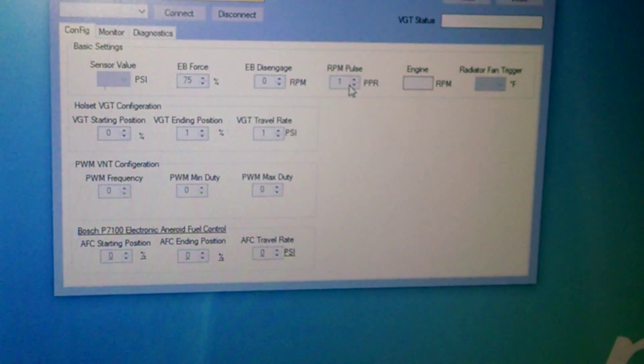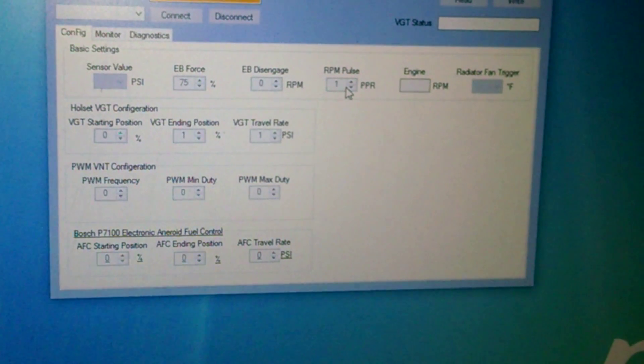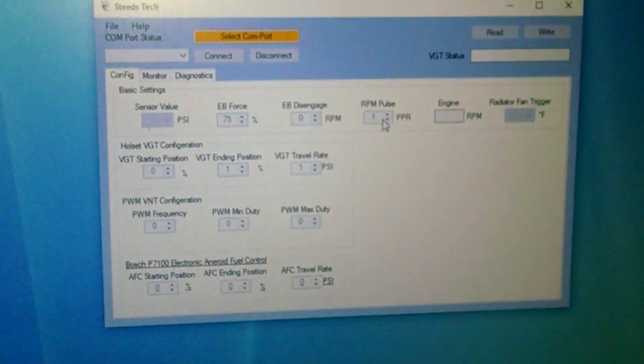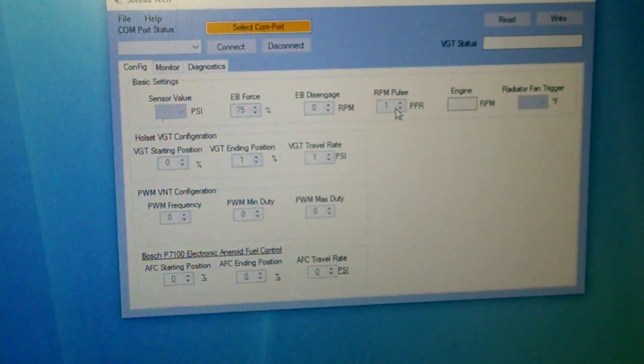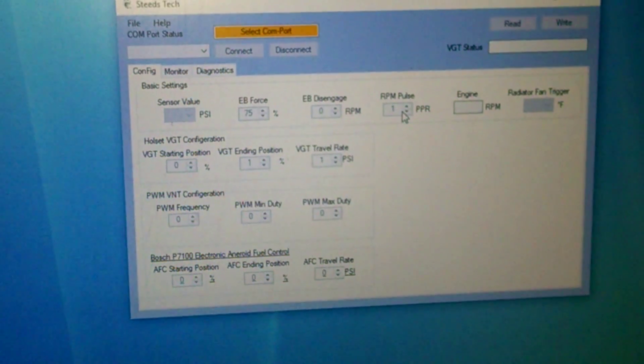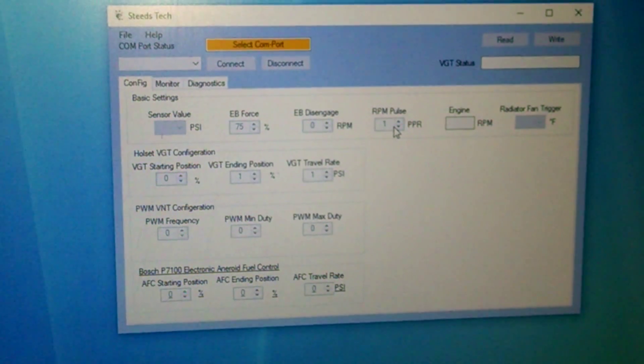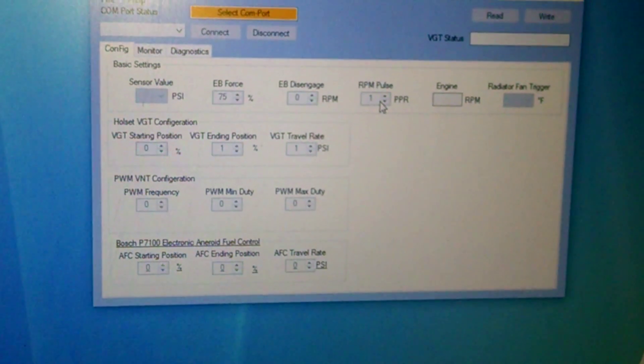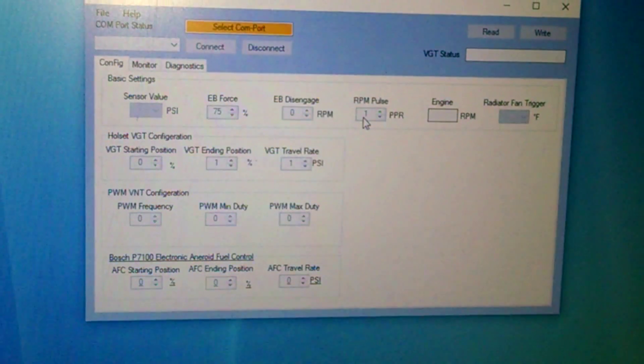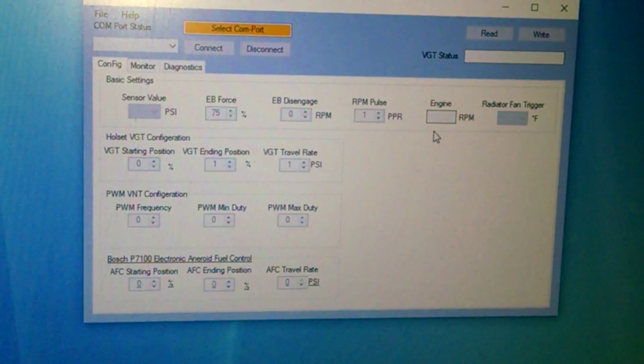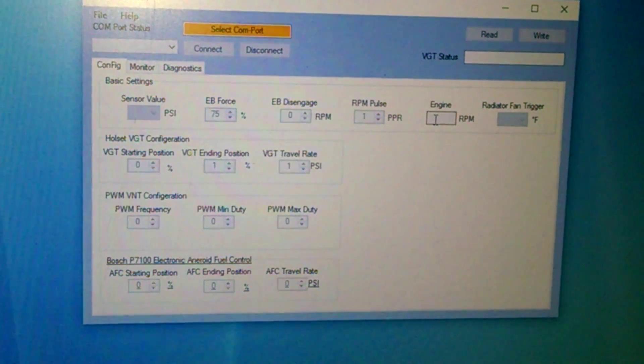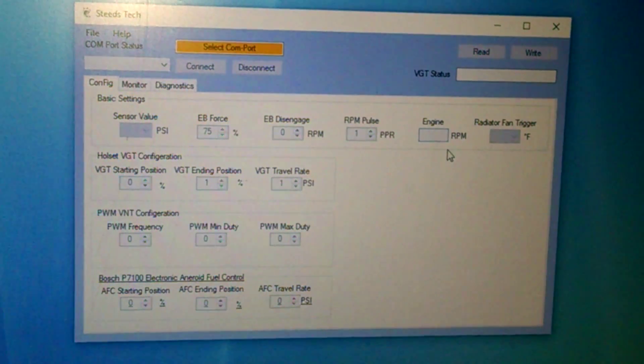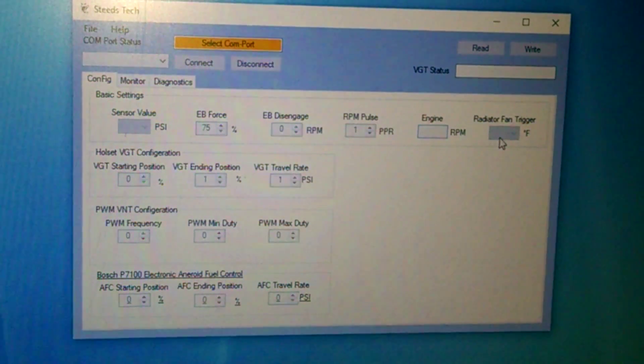This is for your RPM pickup, so basically you just tap into your RPM signal, whether it be on a crank or from an alternator, and then you just tell it how many pulses per revolution you have. And it doesn't have to be accurate, you just got to be a little bit close until you get right here. And this here will kind of show you how many RPMs you have.